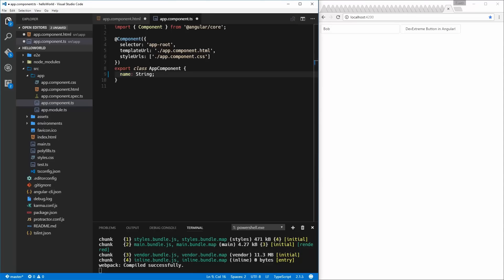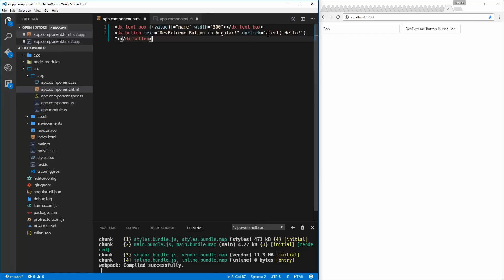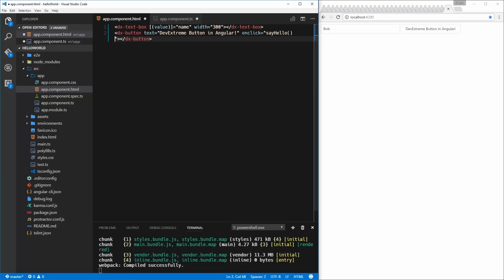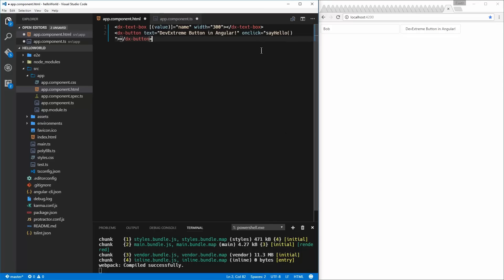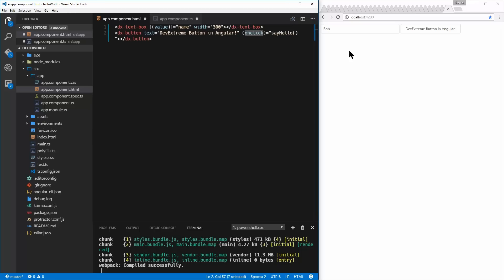We've got our local variable 'name' now bound to our text box. But what are we going to do with it? Now, instead of this onclick going alert 'hello world,' let's get that out of here and make a method that says hello. Let's create a method called sayHello. This is generally going to look for sayHello within our component. So how do we tell Angular: I don't want you to look for sayHello here, I want to target this event as its result? When you're binding, you have to let Angular know — by putting it in parentheses, this event is now bound to our component's sayHello.